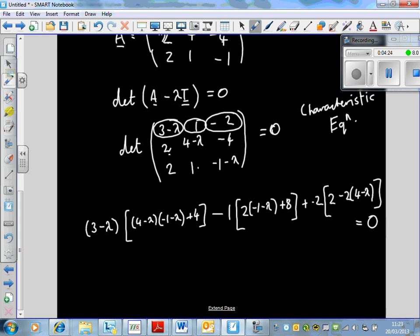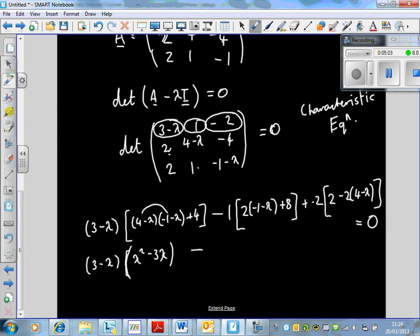Now we do some major simplification. Inside the first square bracket we get λ²−3λ, and the 4 times minus 4 cancels with the plus 4 there, making things a little nicer. For the second bracket: 2 times minus 1 is minus 2, so 8 minus 2 is 6, giving us 6 minus 2λ.